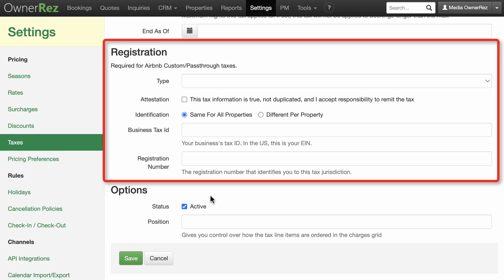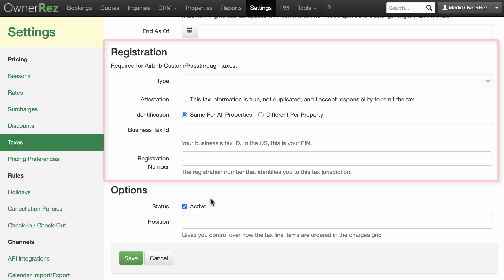If you are not using Airbnb, or you don't need special Airbnb configuration for this tax, then this section is not used programmatically, although it may be a convenient place for you to store the information regarding your various tax accounts.